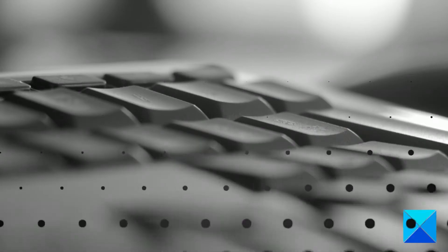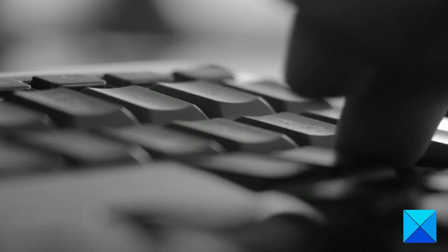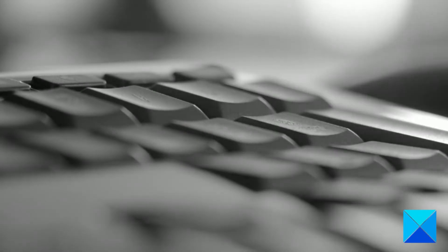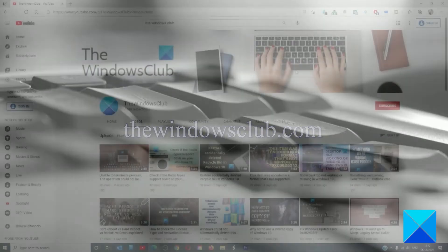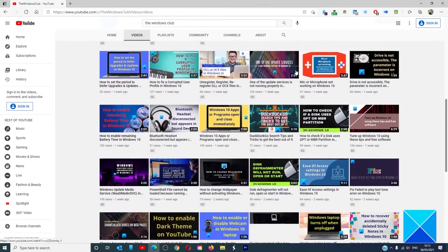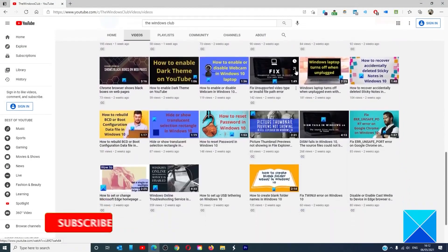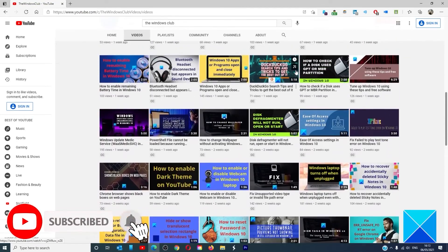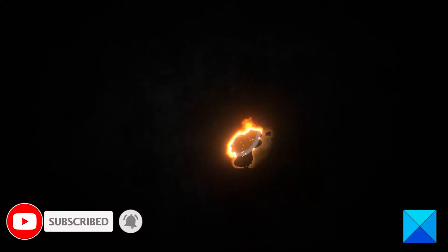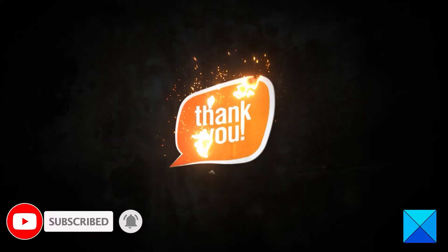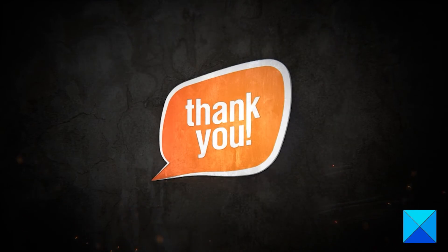For more helpful articles to help you maximize your Windows experience, go to our website thewindowsclub.com. Do not forget to give this video a thumbs up and subscribe to our channel, where we are always adding new content aimed at making you the master of your digital house. Thanks for watching and have a great day.